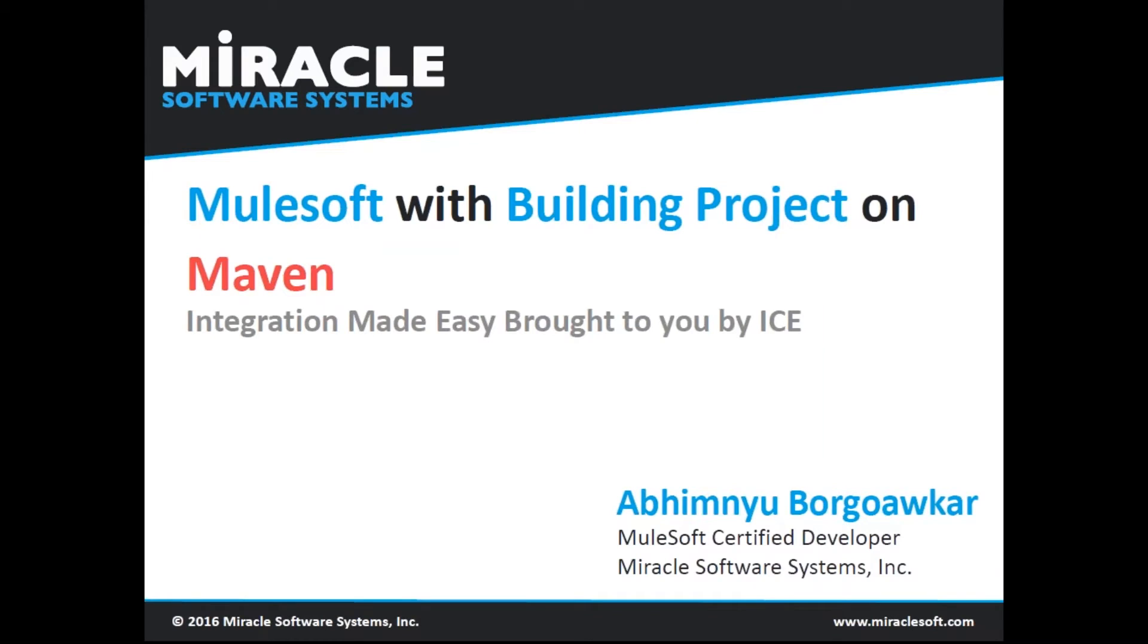Hello everyone, I am Abhimanyu Burgaupar working as a MuleSoft certified developer. Now I am going to give a demo on how to build your application on Maven using Mule ESB.